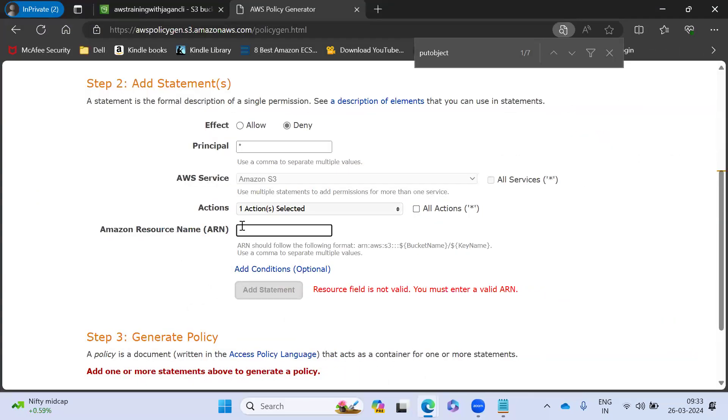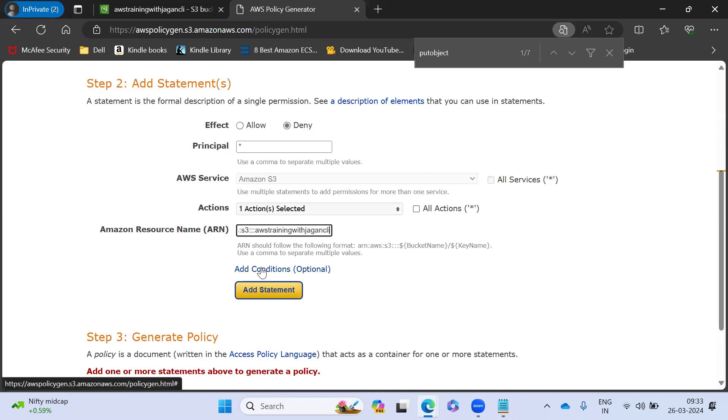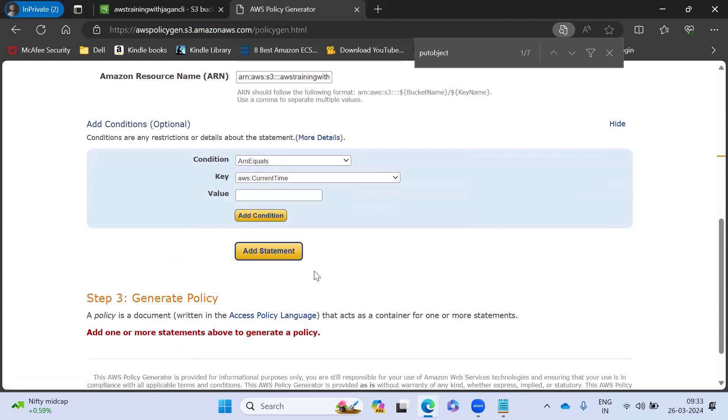Copy paste the ARN. Don't try to type it. Actually, there may be a chance of mistake. Usually I copy it. Then we will add the condition.